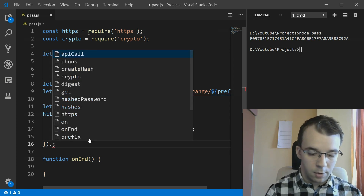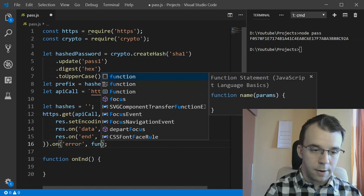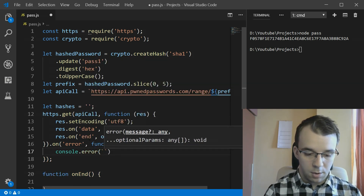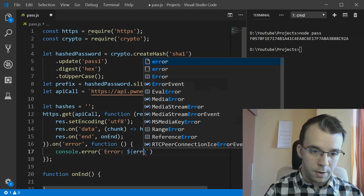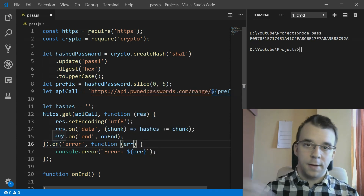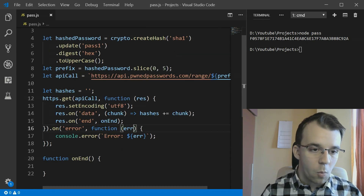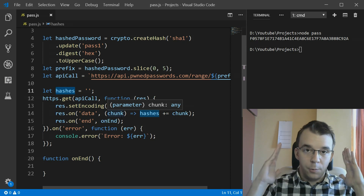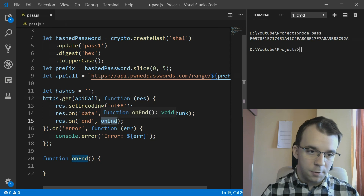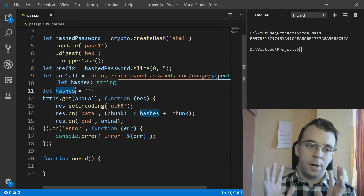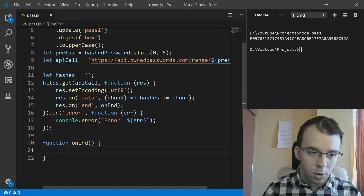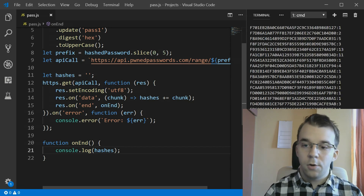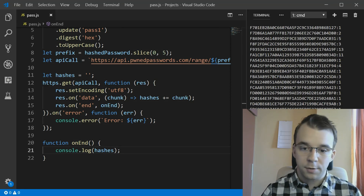We use a named function on the 'end' event to do the processing work, since at that point we have the complete hashes string. We also add an error handler with res.on('error', ...) and console.error to log any errors - just good practice. Once the 'end' event fires, the hashes string is complete with all the data.